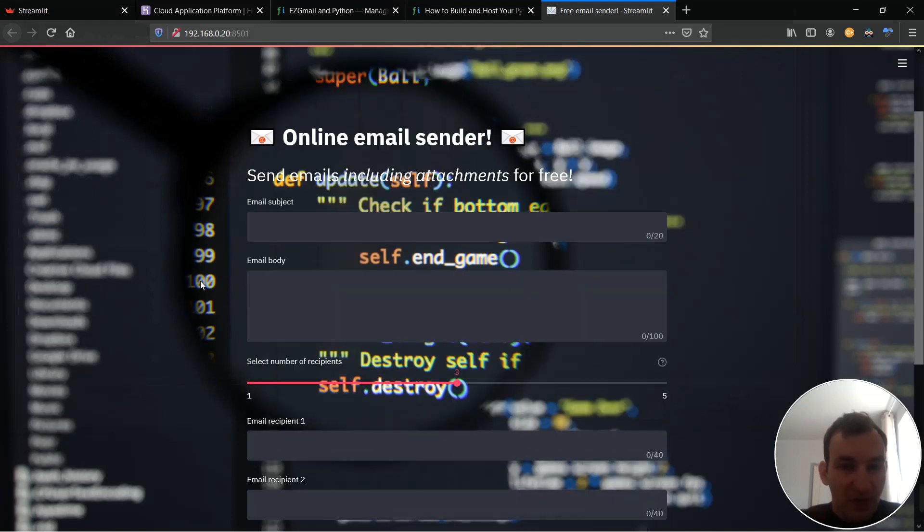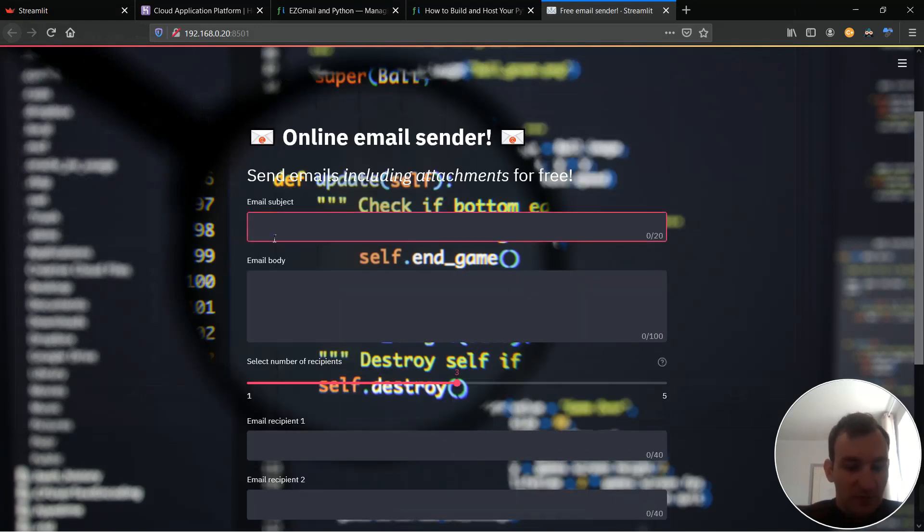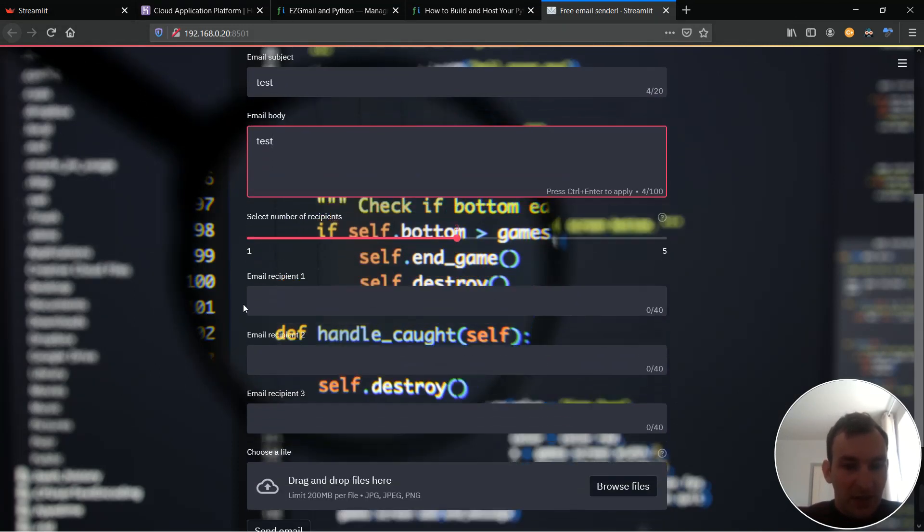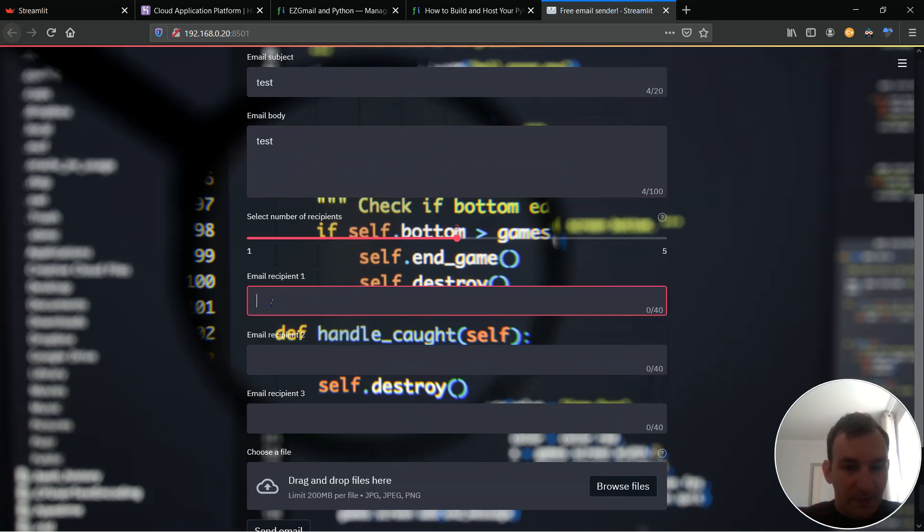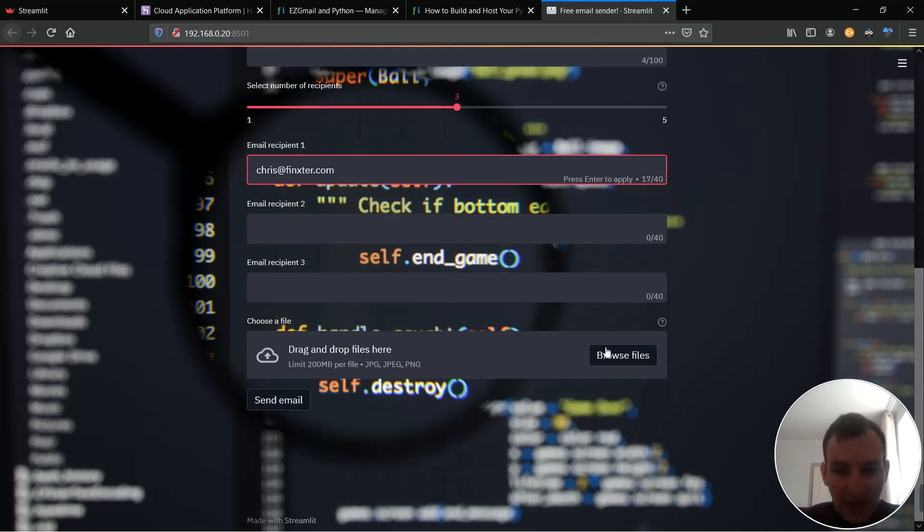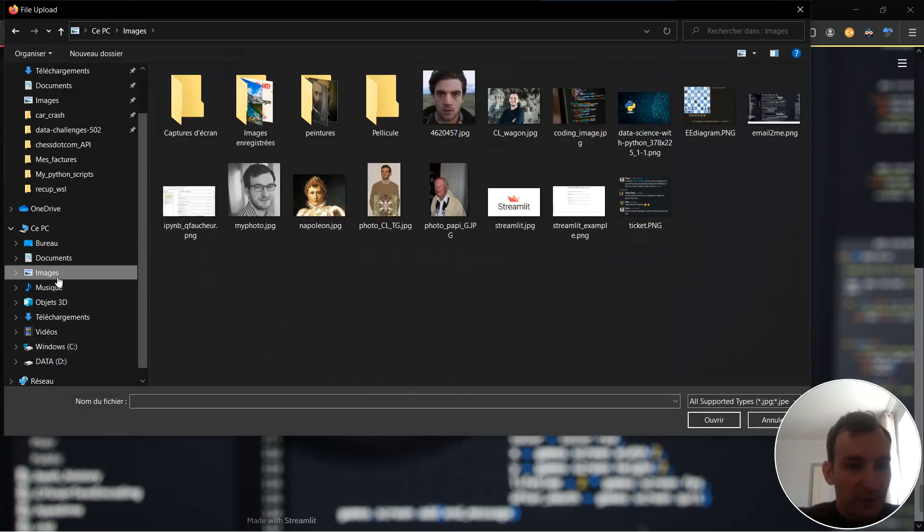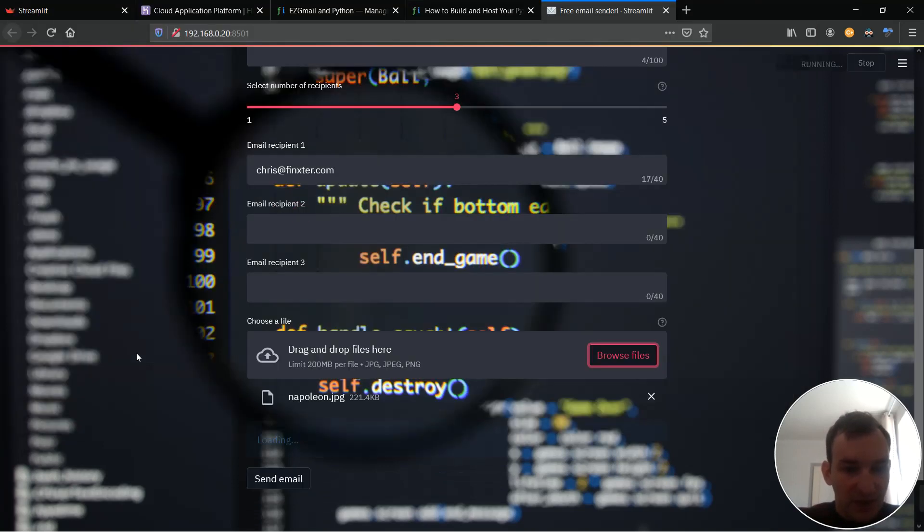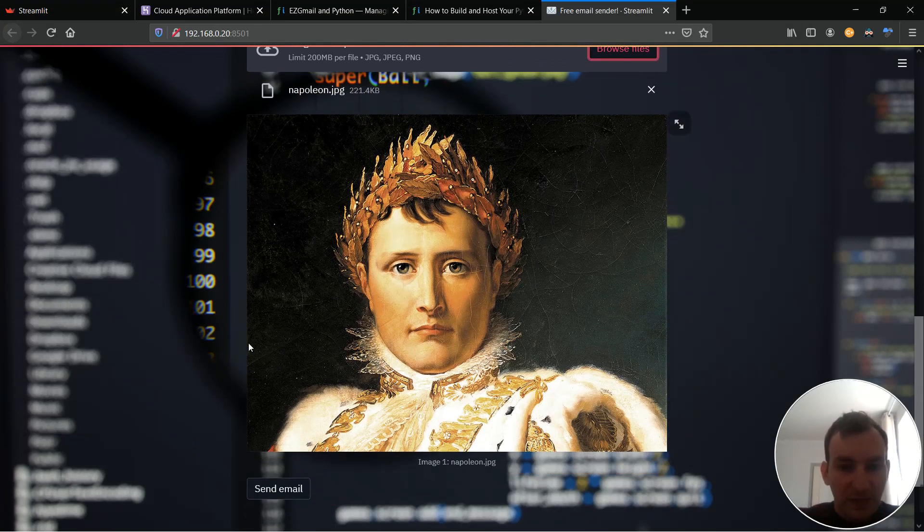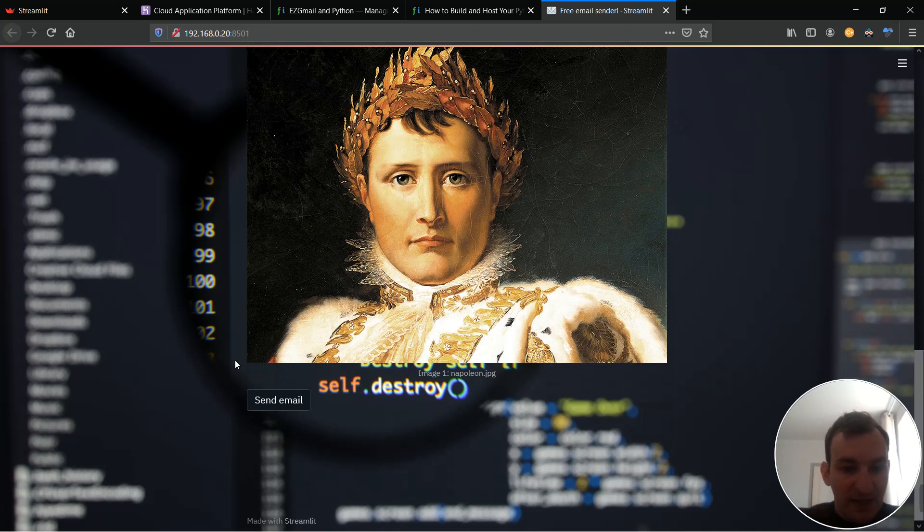So you see if I go here I'm able to attach files let's do a quick example test. And then I can use and I'm going to send Chris a photo of Napoleon okay let's go. So here I coded a feature that enables the photo to appear.